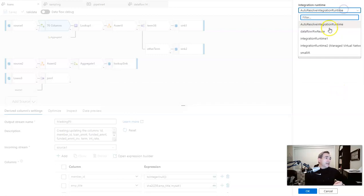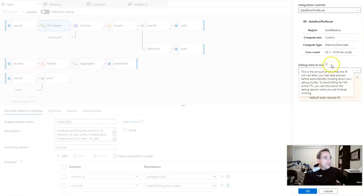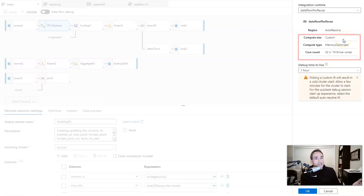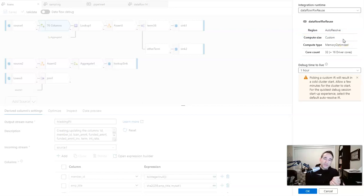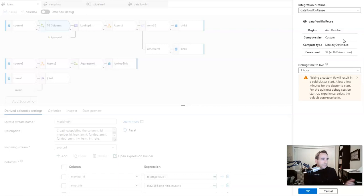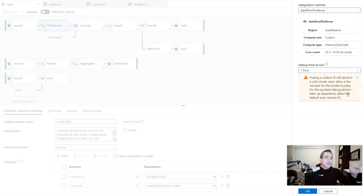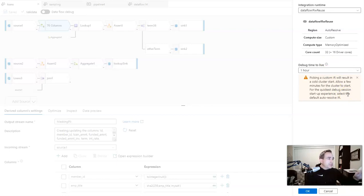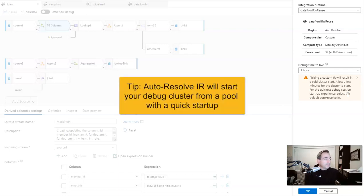For example, I have this data flow IR with reuse integration runtime. And on this one, I've set it to a custom larger size debug session, which I may need for some work that I do with some customers or if I'm putting together some large demos. I have a total core count of 32 cores for that cluster. But notice that when you pick an integration runtime that's not the autoresolve, you're given this message saying that if you do choose a custom integration runtime, we cannot use the pool of debug clusters that we have to provide for you.